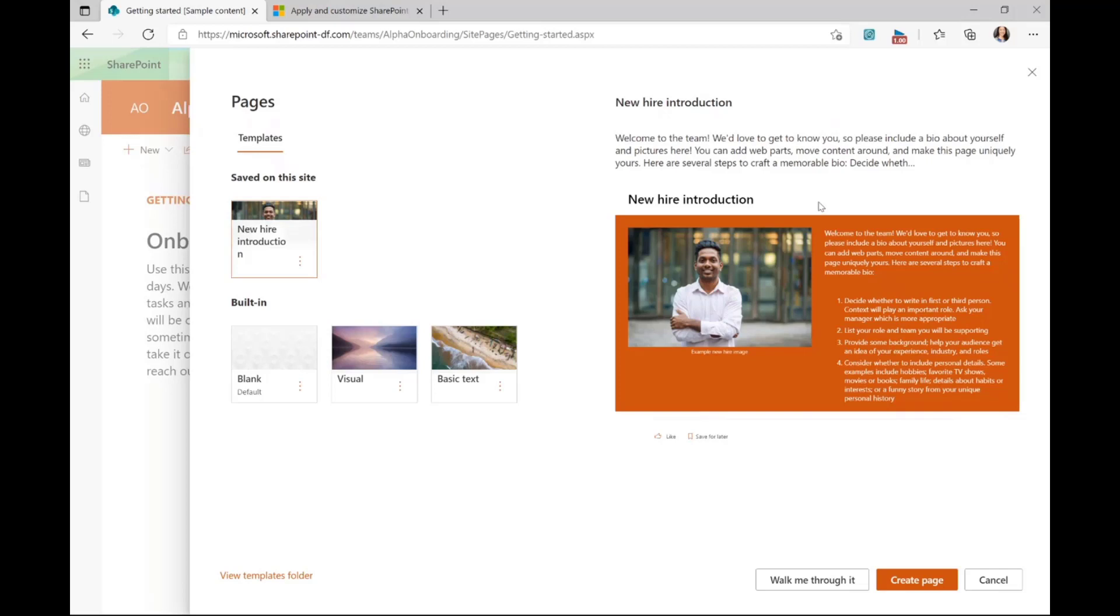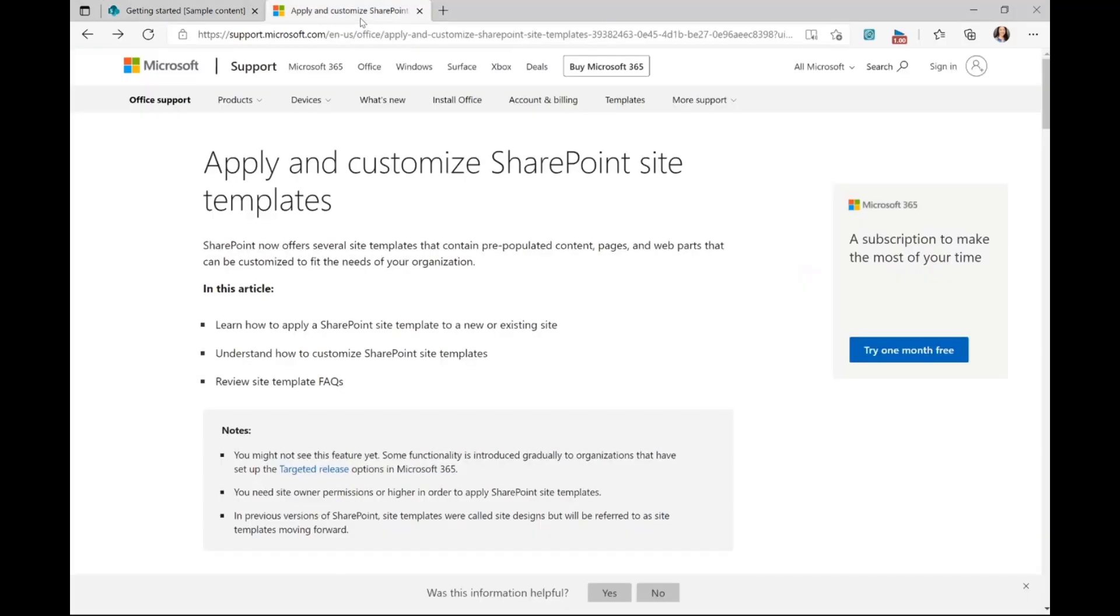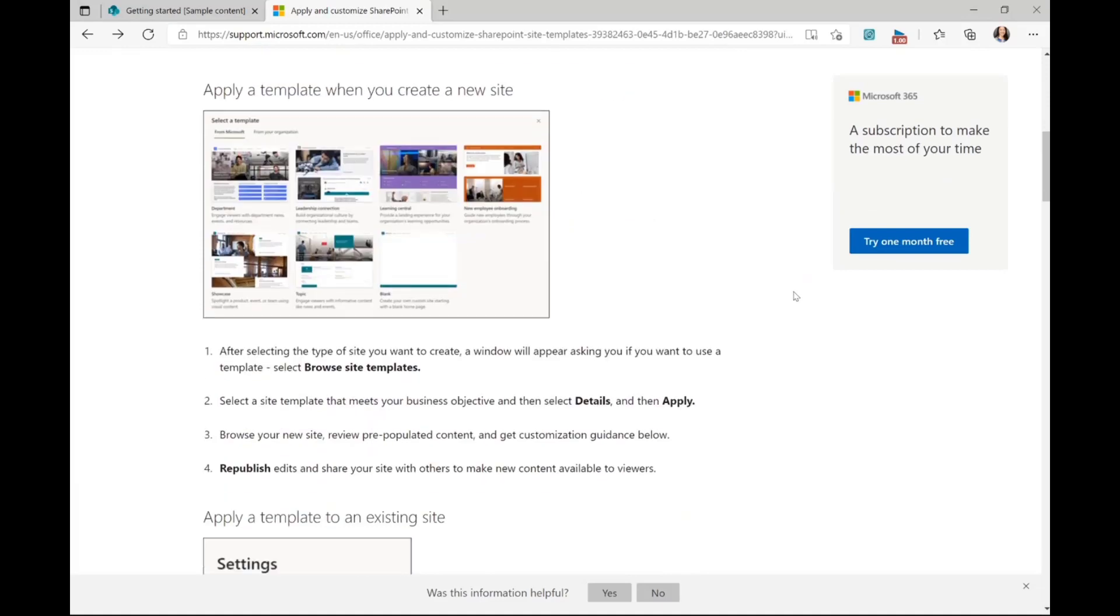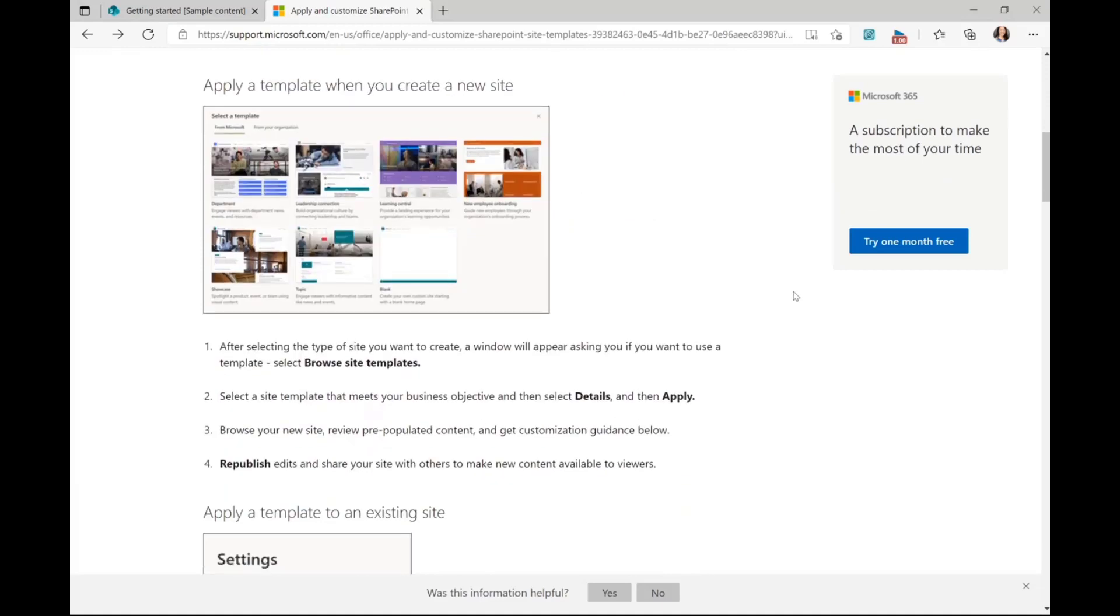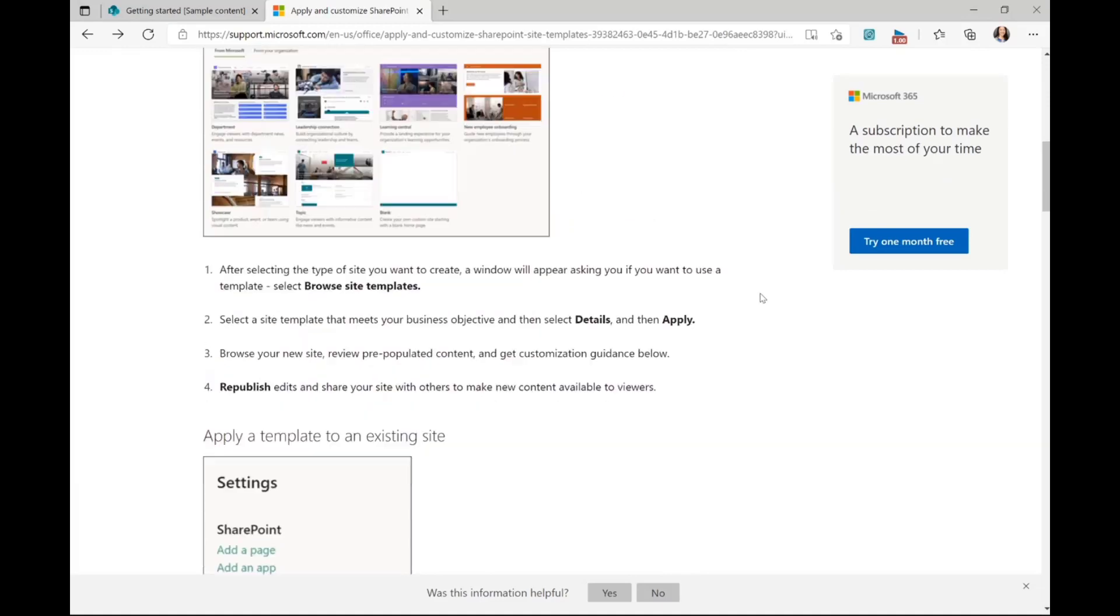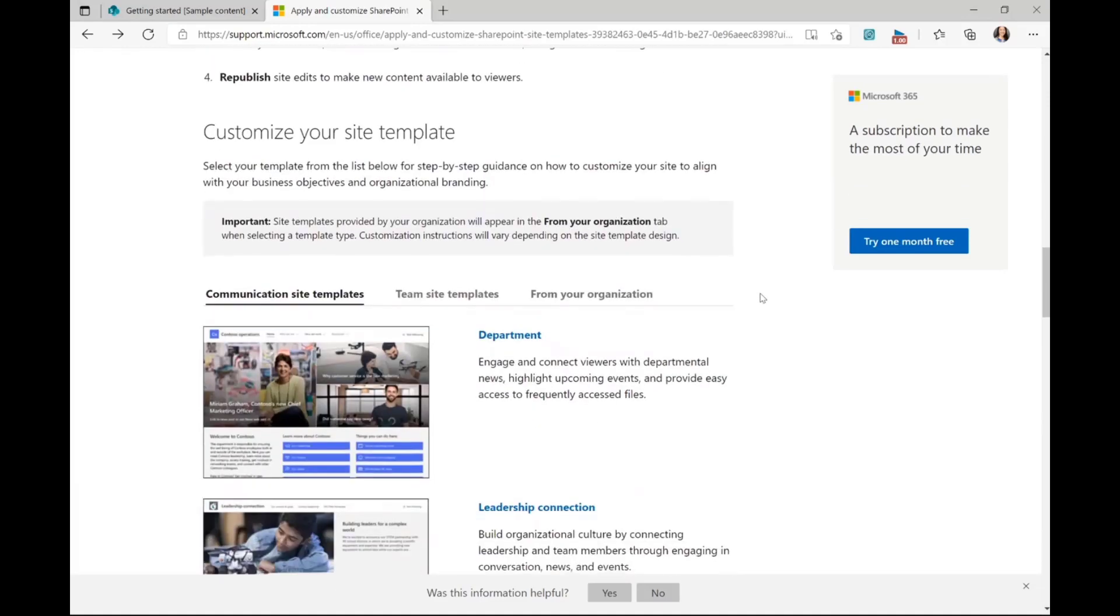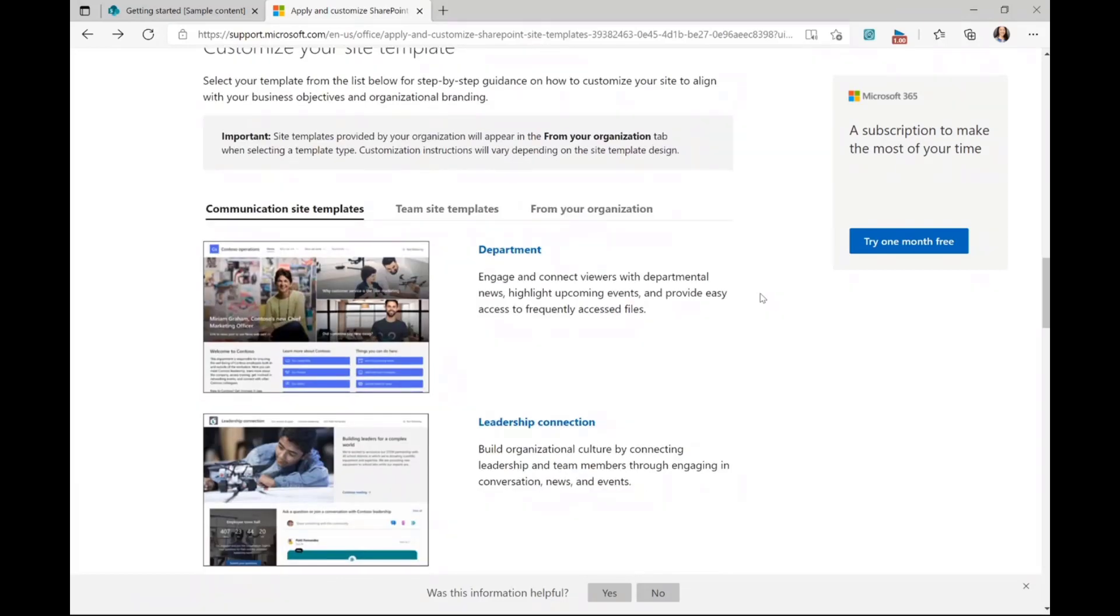Now if you want to learn all the ins and outs of each of your templates, we recommend going to our support articles. Here we have information about how to apply and customize your SharePoint site template. If you take a look here, we talk through the process of applying a template when you create a new site, if you're applying it to an existing site, and how to customize your actual templates.